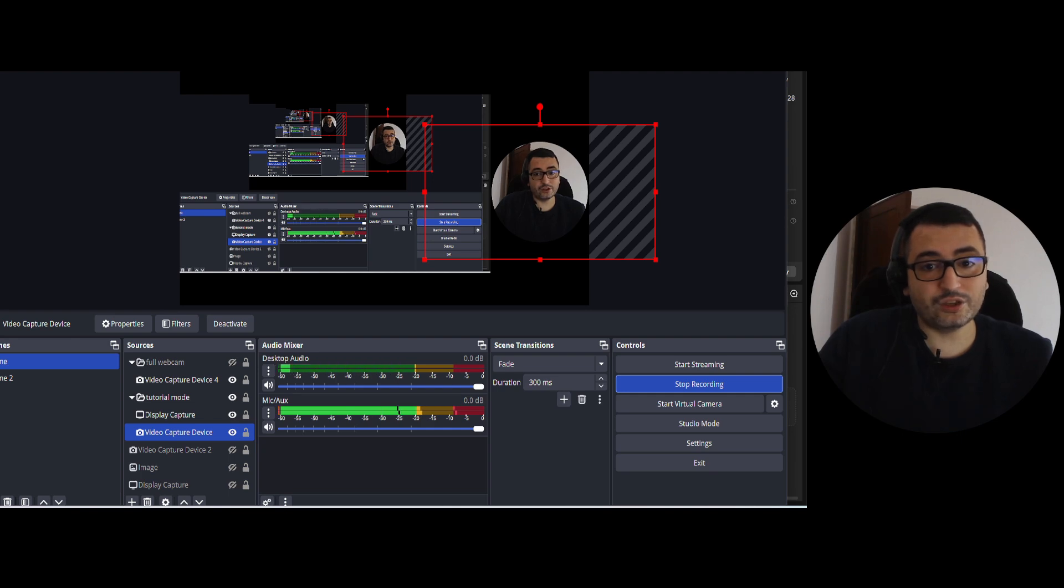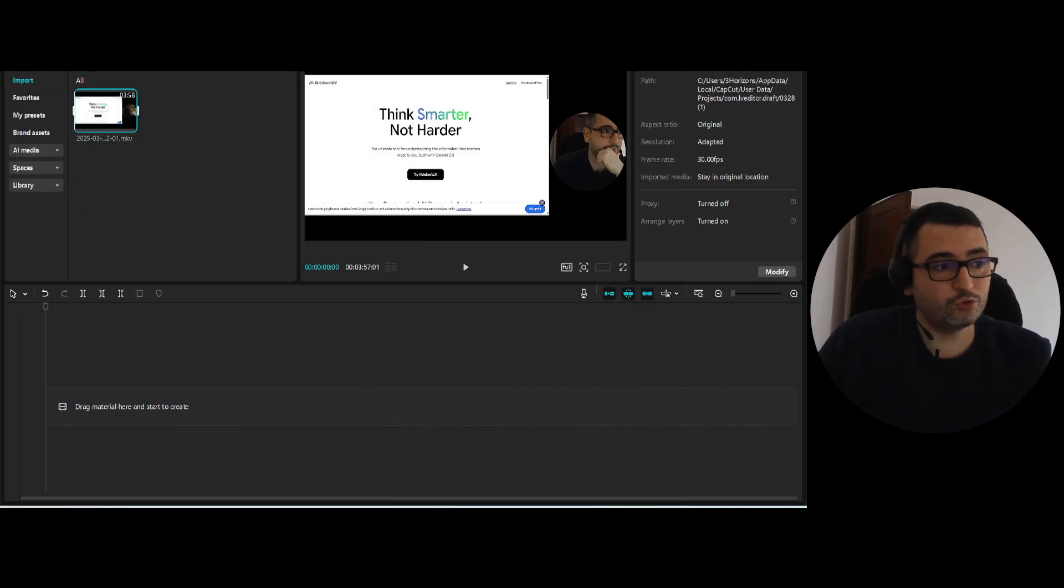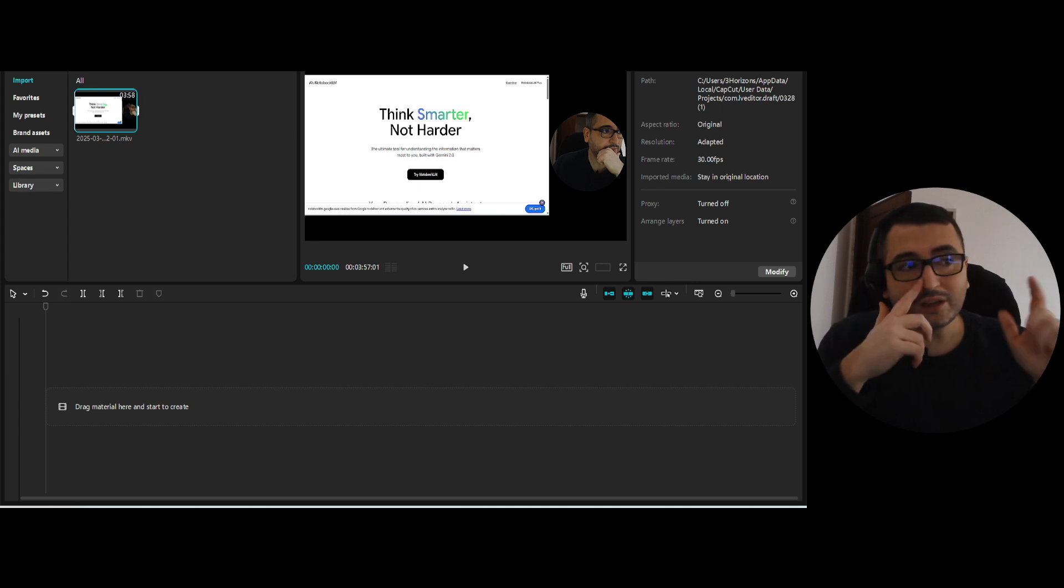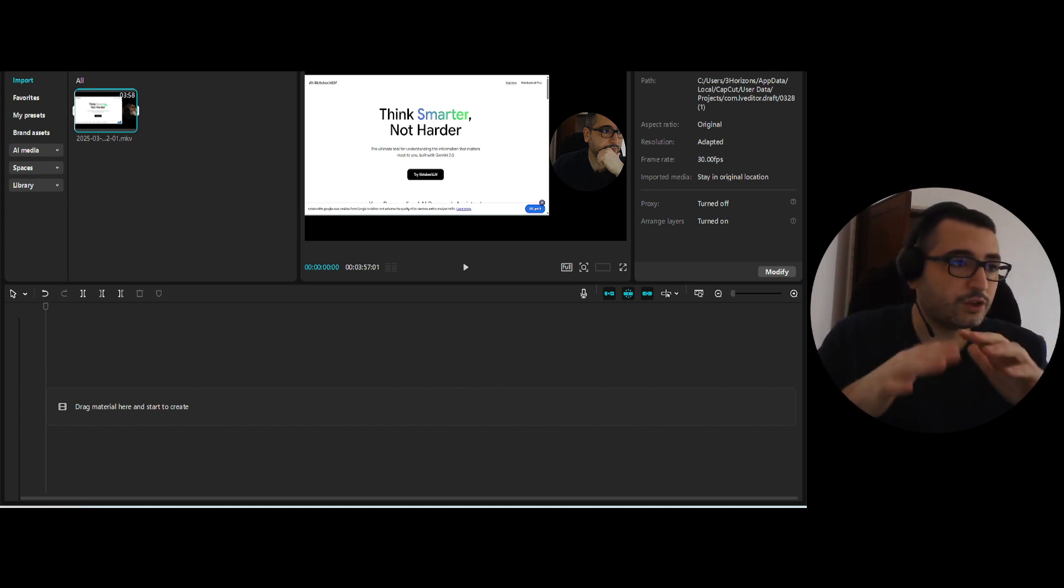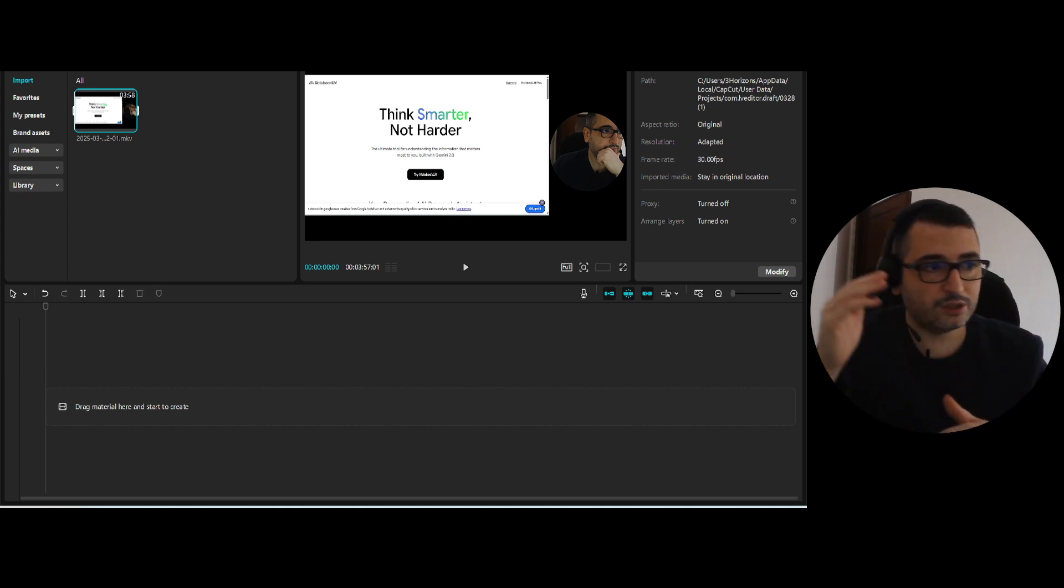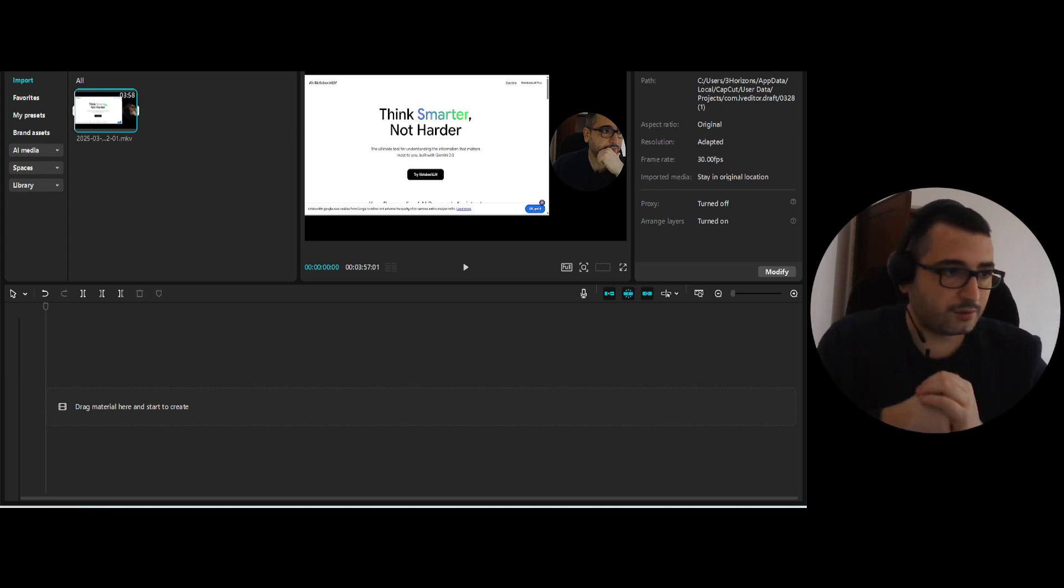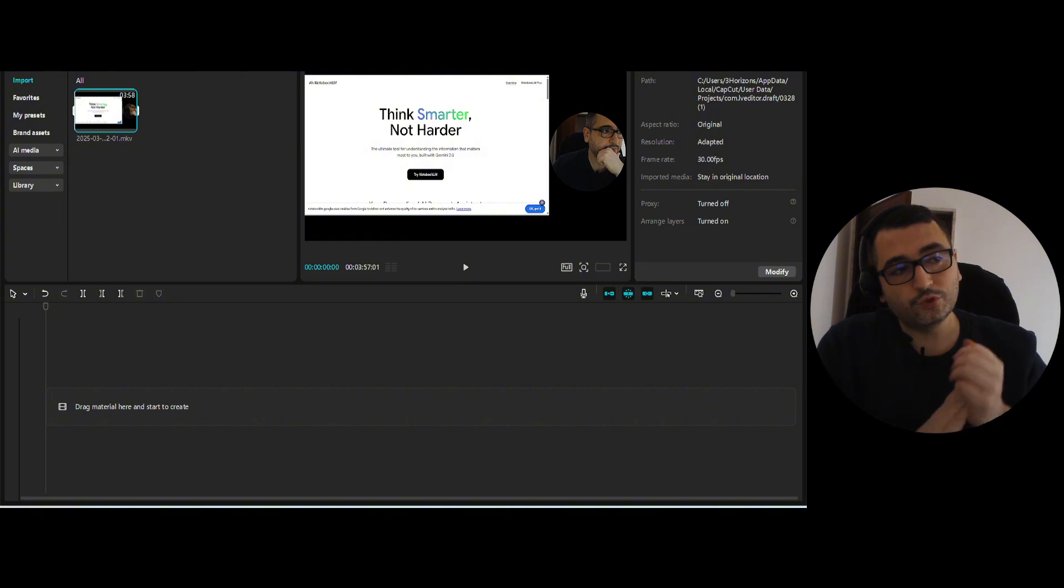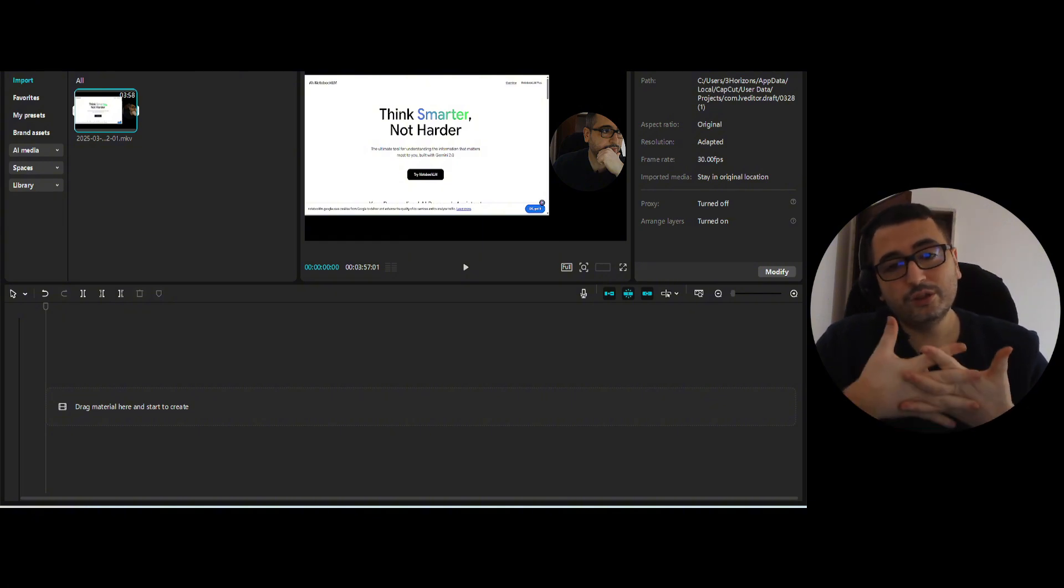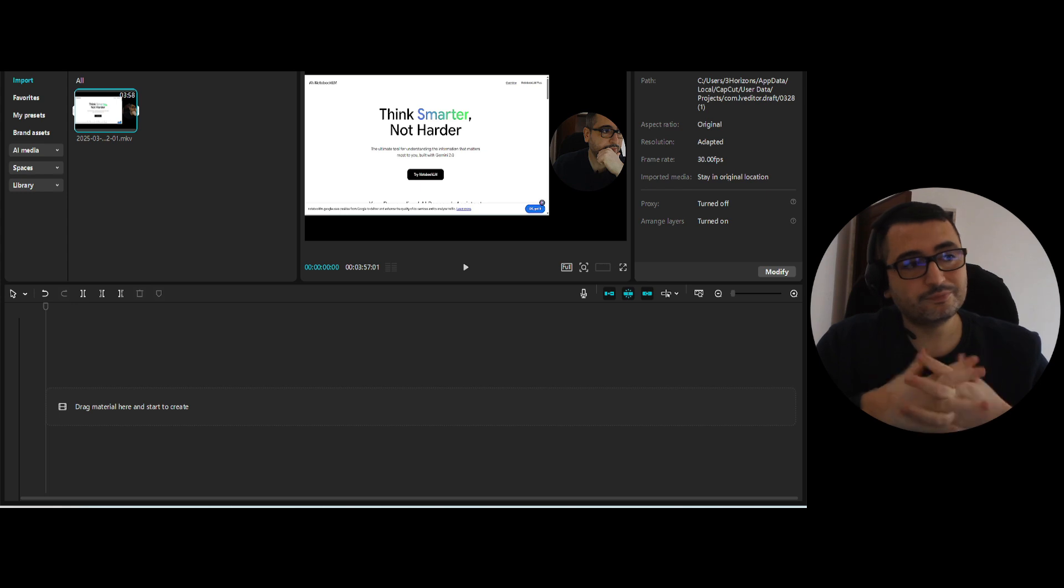It's a totally free tool to use so you can go to the OBS website, download your version for Linux, Windows, Mac, wherever you use it, download it and that could be used to record your screen.